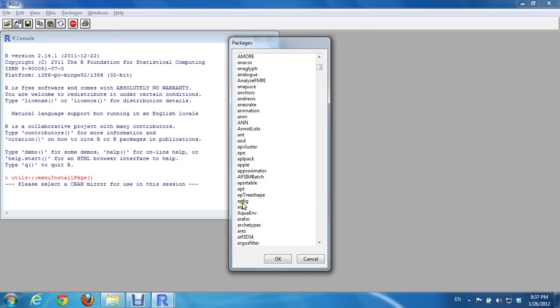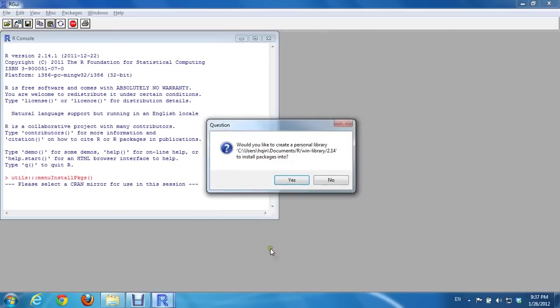Then I randomly pick a package to install. In my case, I pick APE. I would like to create a personal library? Yes.